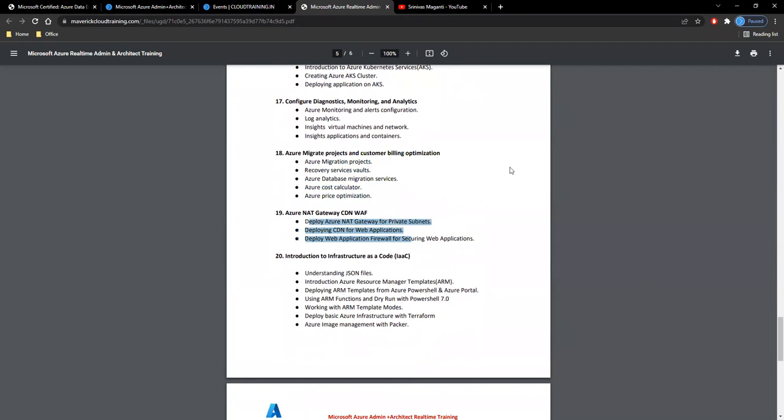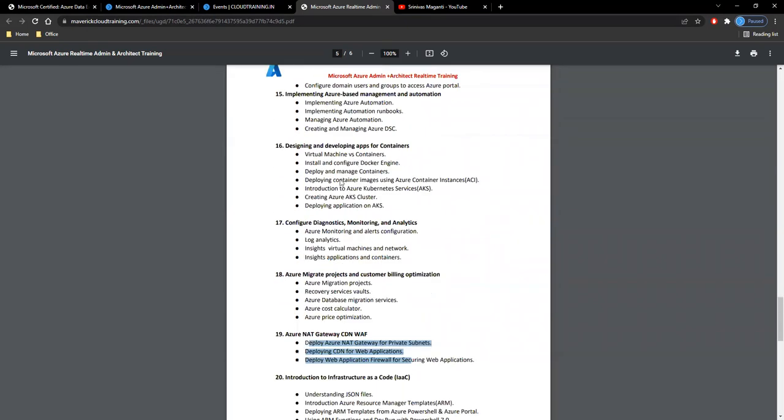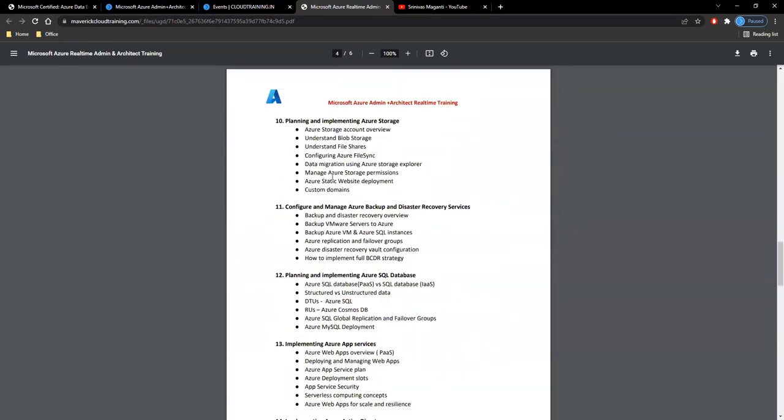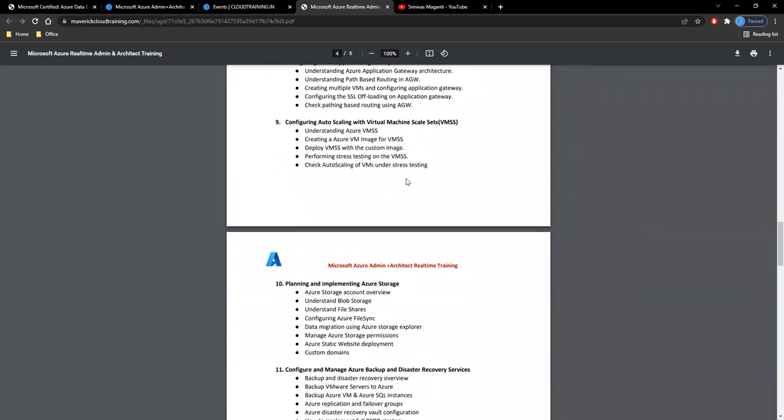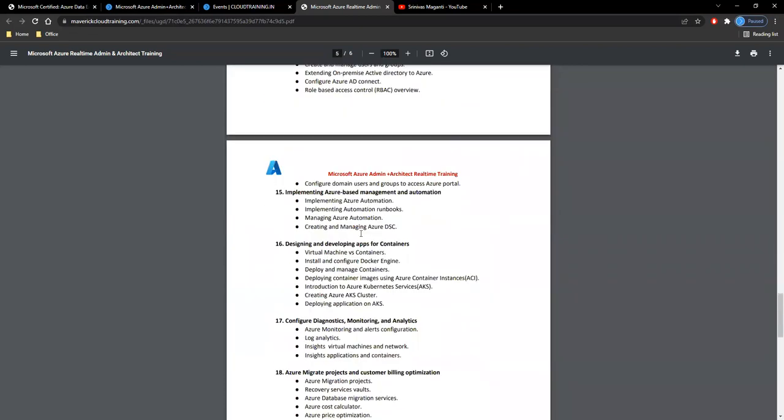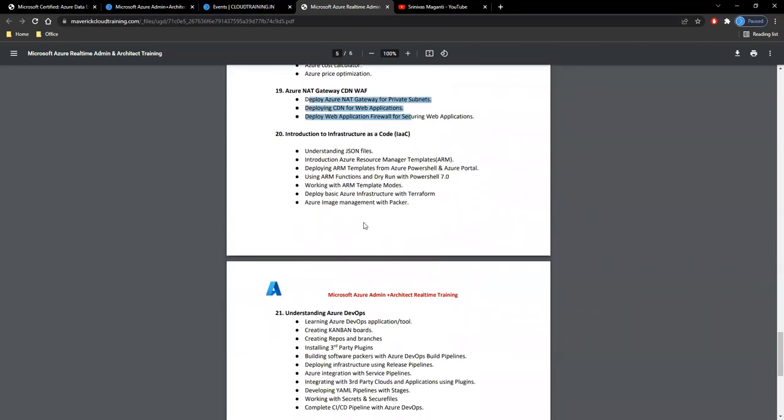You'll have a few enhancements on the network side with the NAT gateway, your web application firewall, and your CDN. These things I'll cover along with one of the load balancer sessions. I'll try to incorporate that in.